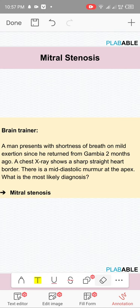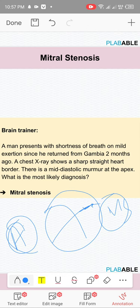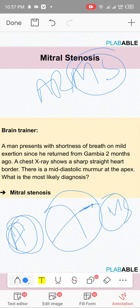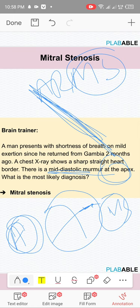Mitral stenosis: the most common cause is rheumatic heart disease, which most commonly involves the mitral valve (first) and the aortic valve (second). MS has a mid-diastolic murmur. There will be straightening of the left heart border, a malar flush, and mid-diastolic murmur heard at the apex — all pointing to mitral stenosis.